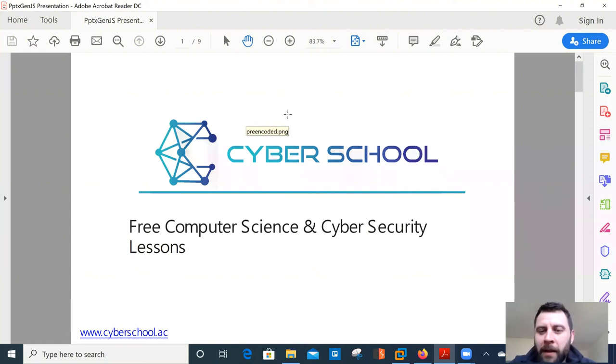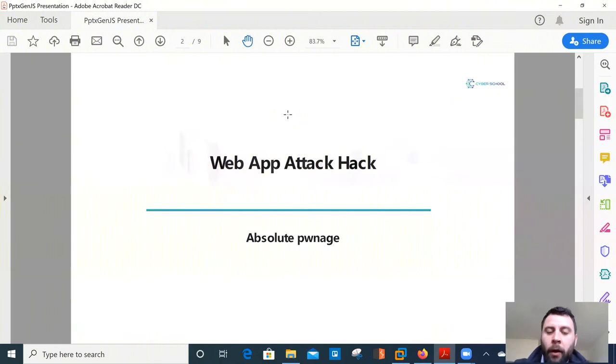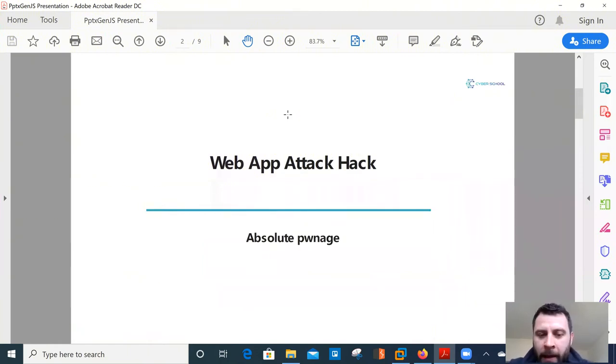during the COVID outbreak. Really interesting lesson this time round. We're going to have a look at web app attack hacks, absolute pwnage.